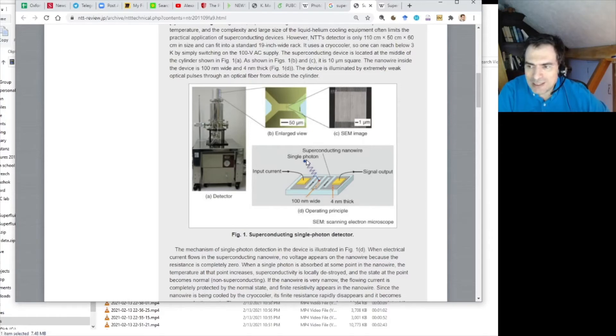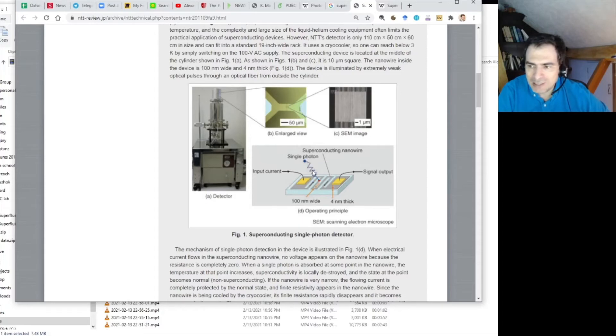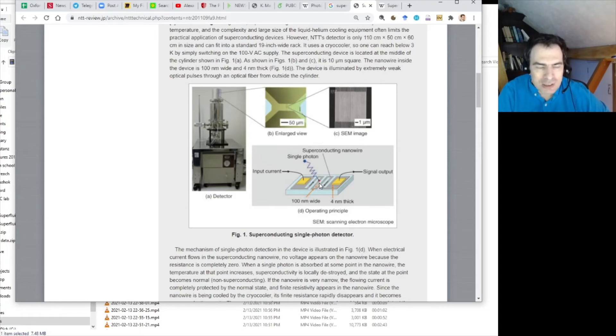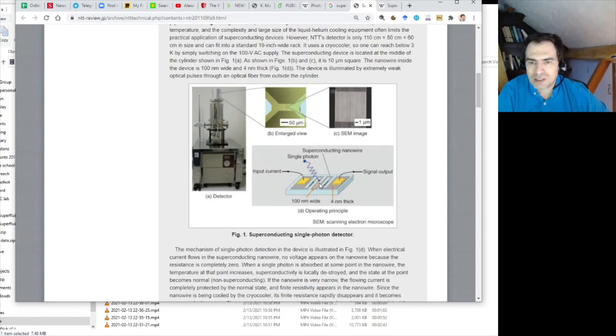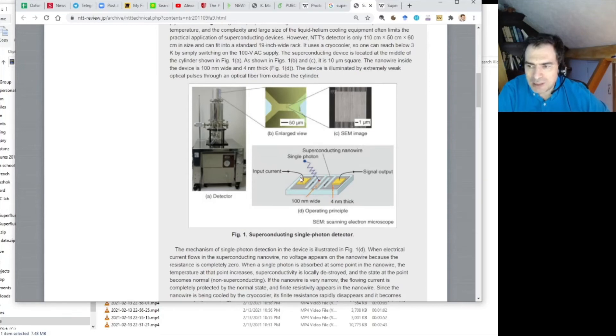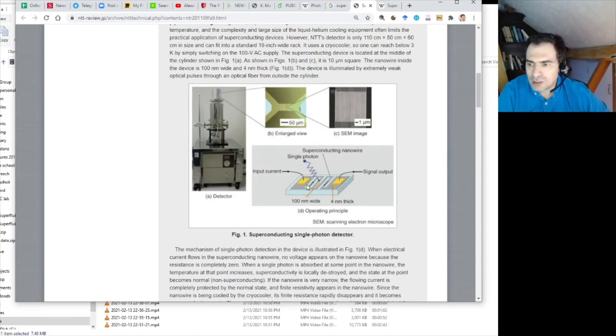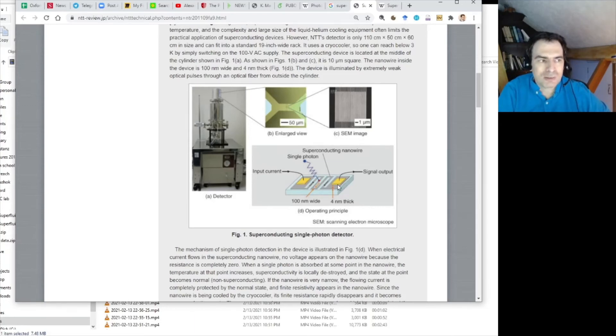Now, when it is hit by an electron, the wire absorbs, the nanowire absorbs the energy of the electron, heats up and stops being superconducting. This loss of superconductive state can be detected. There is always some weak current running through the circuit. When it's not superconductive, then you get resistance and this resistance can be detected. That's the idea.